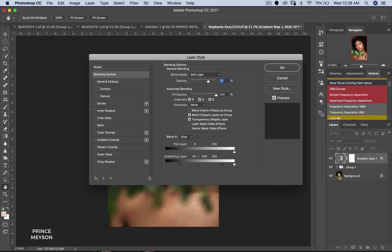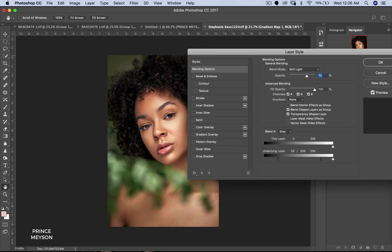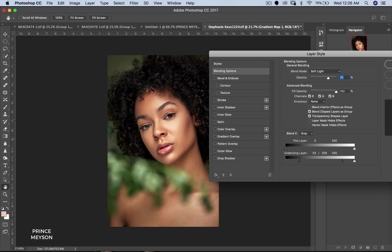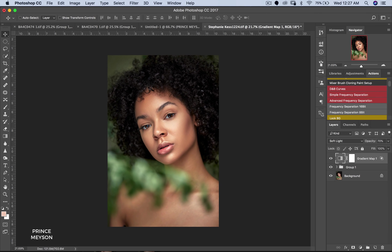I'm going to open the blend options again and pull the underlying layer slider further away from the shadows. I just want it in the mid-tones and the highlights. I'll pull this down and click OK. It's working very well now — it's just right there in my highlights and mid-tones, not touching my shadows at all.